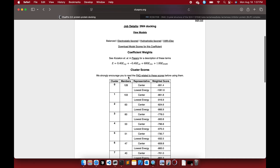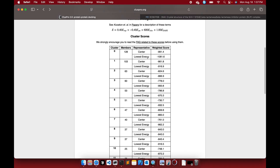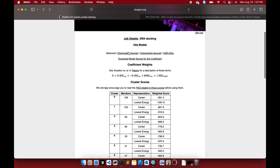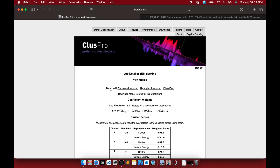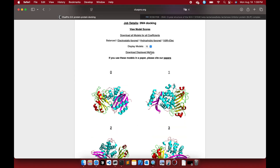Going back to results, I've chosen the balanced scoring. You can see the weighted scores — the lowest energy (most negative) represents the most favorable conformation with highest binding affinity. Choose cluster zero in the balanced mode. You can also explore other scoring algorithms. I'll select the balanced model, go to Models, and download — around 30 models are available. Select model zero and it will download to your directory.